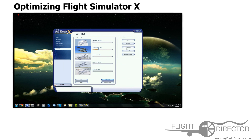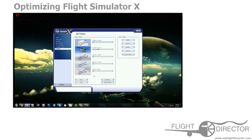And that's it. If you have all of those settings configured, you shouldn't have any problems running Flight Simulator smoothly, as long as you don't have a very outdated PC. Thanks a lot for watching — my name is Joel from My Flight Director, and I hope this video is useful for you.